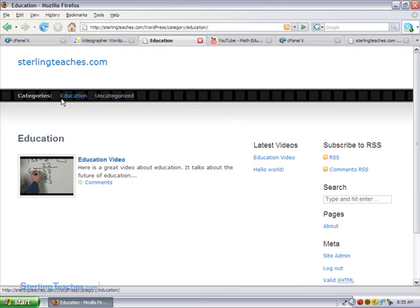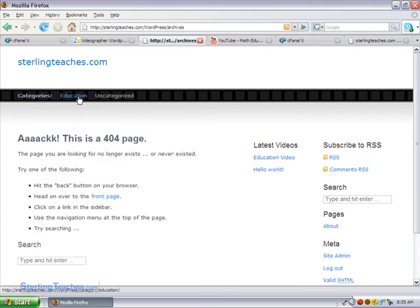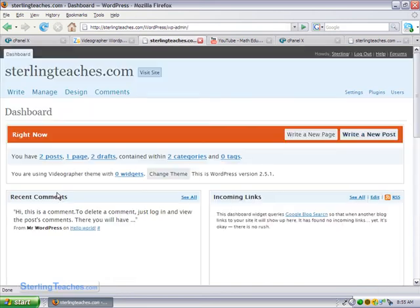Let's go ahead and create another video just so that we can see how that's done. So let me go to site admin. It looks like the categories page, I need to fix that one.